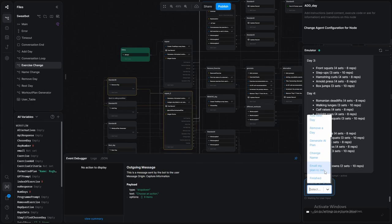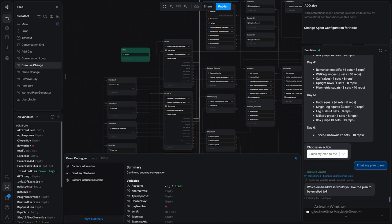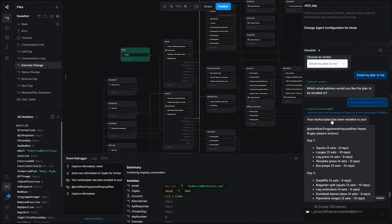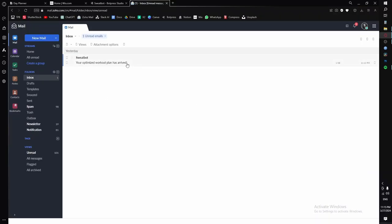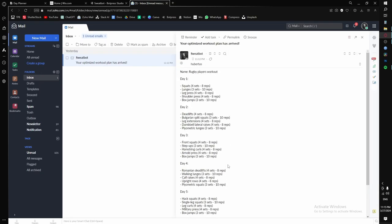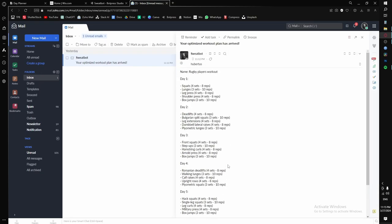And then we're pretty much satisfied. So what we'll do then is that we will say email my plan to me. Because you don't want to sign in every single time that you just want to look at your workout plan. And then we just need to give it our email address. So I'll give it mine. And there we go. Our workout plan has been emailed. So let's see what it looks like. And here we have it. Your optimized workout plan has arrived. And there we go. Now you can just check your emails instead of having to log into the bot every single time.